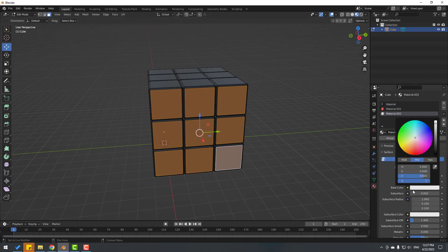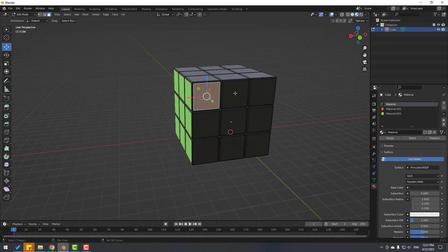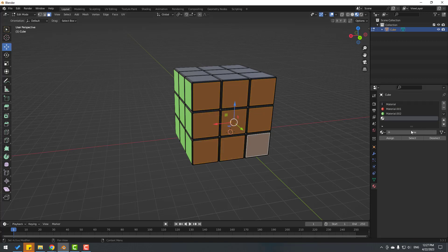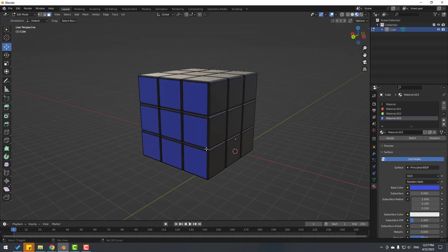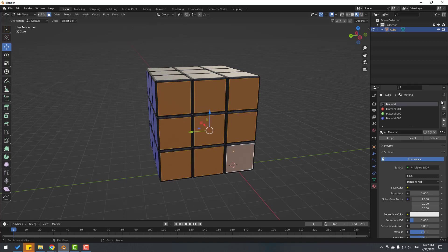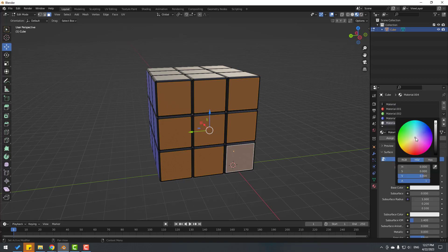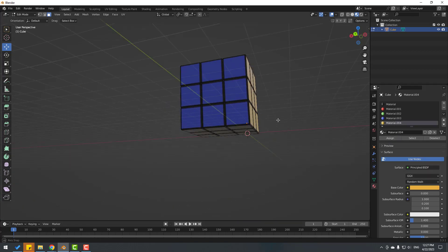Select the next set of faces, click the plus button, click New, and select color Blue, then click Assign. Select another set of faces, create a new material, select color Blue, and click Assign.